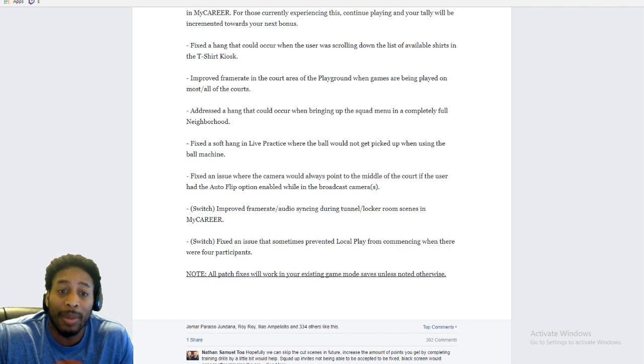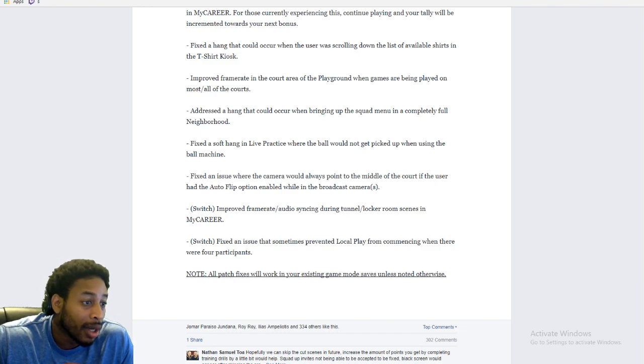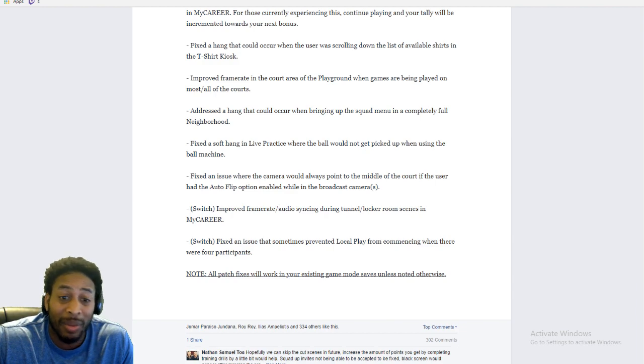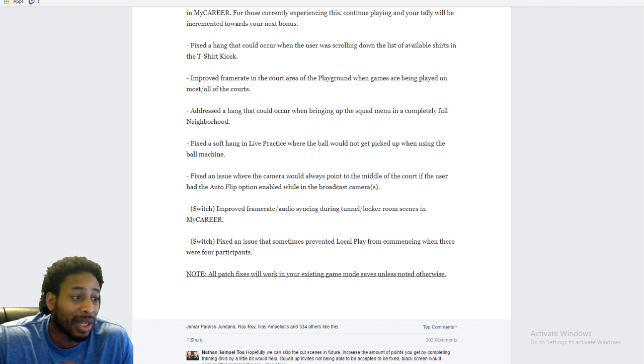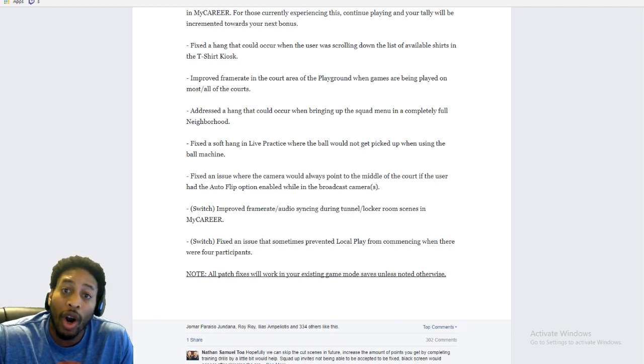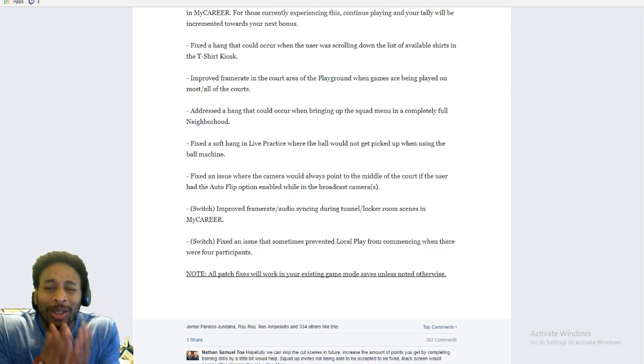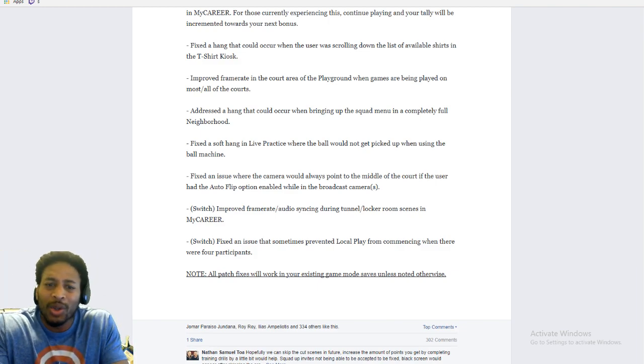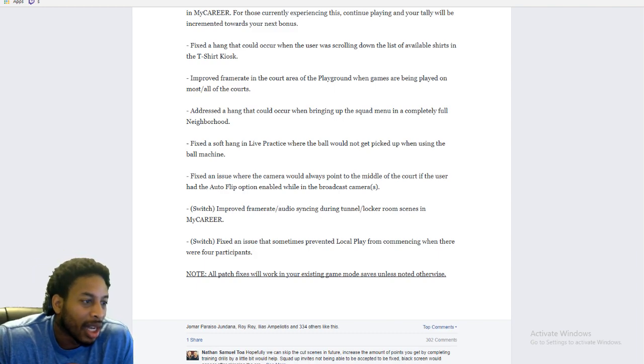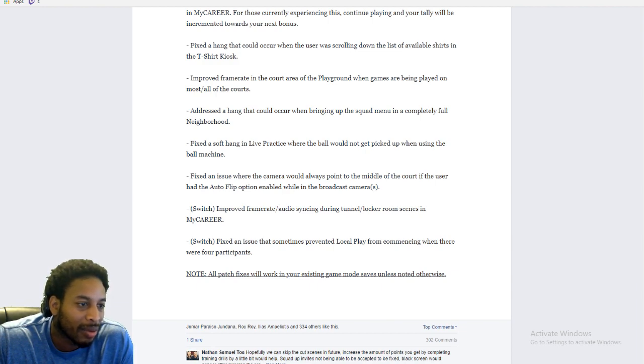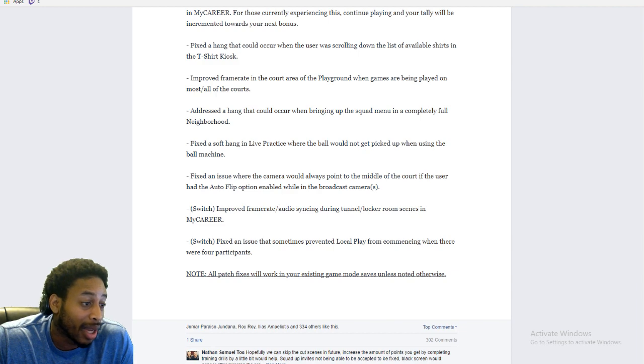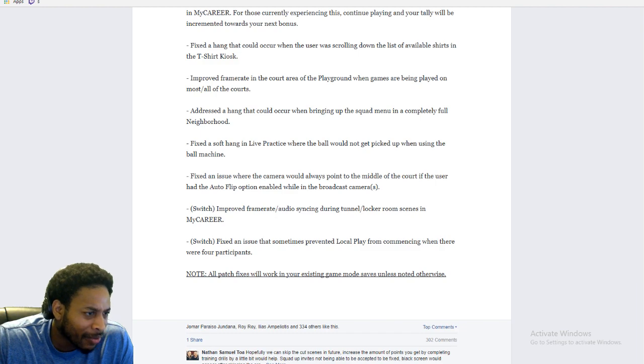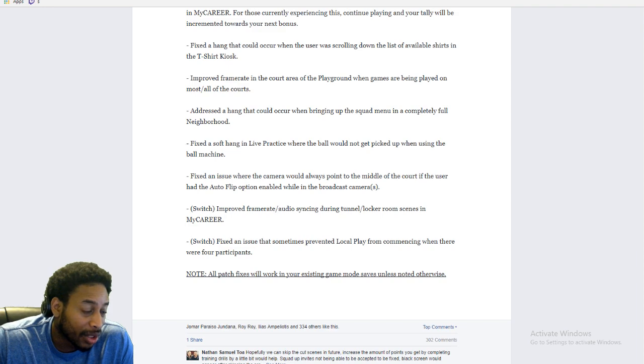Because you guys will tell me as soon as the patch drops, you'll let me know in the comments. Anyway, let's just get on with it. You addressed a hang that could occur when bringing up the squad menu in a completely full neighborhood. Like, I never knew what that was. But it is what it is. Did y'all fix it where when you send a squad invite, you don't have to send it twice? Or are you even aware that that's an issue? Like, who tested this game when they flew you guys out there? Did you guys not squad up and do any of this? Like, it is what it is. Fix the soft hang in live practice where the ball would not be picked up when using the ball machine. I guess. Fixed an issue where the camera would always point to the middle of the court if the user had the auto flip option. I guess that's an issue. I don't know.